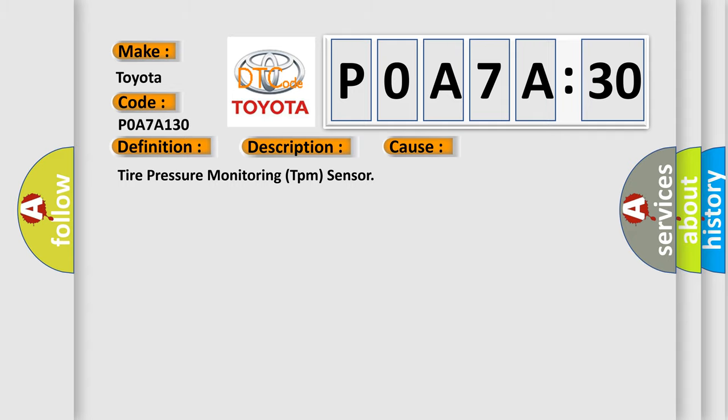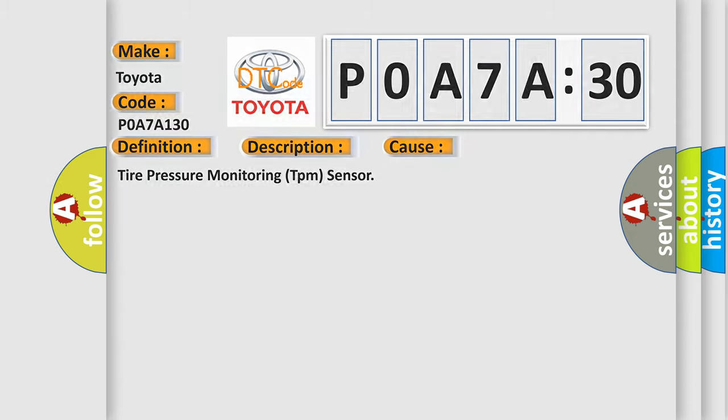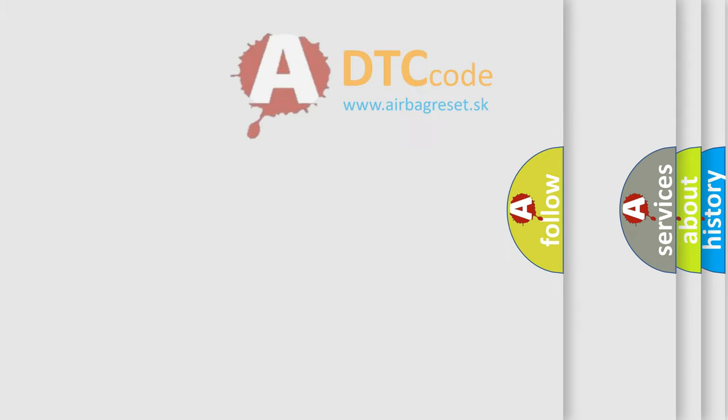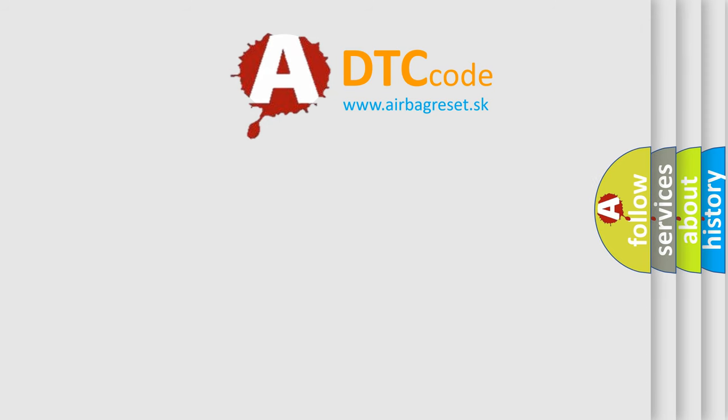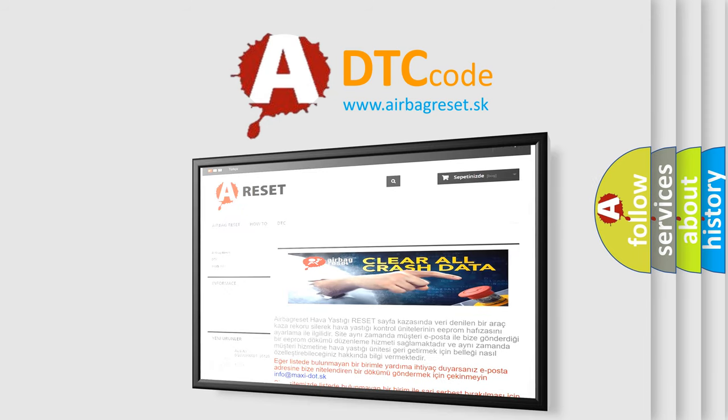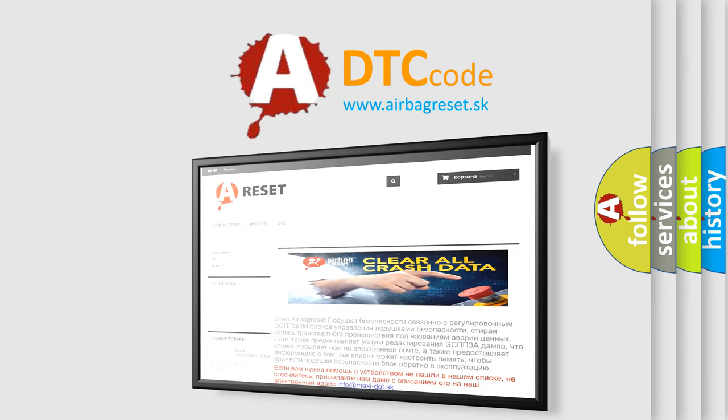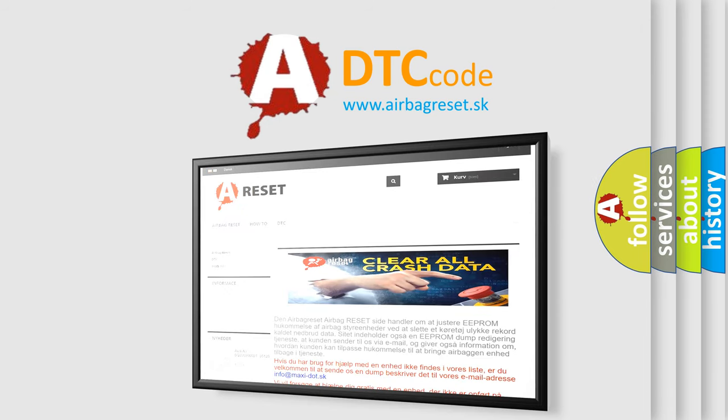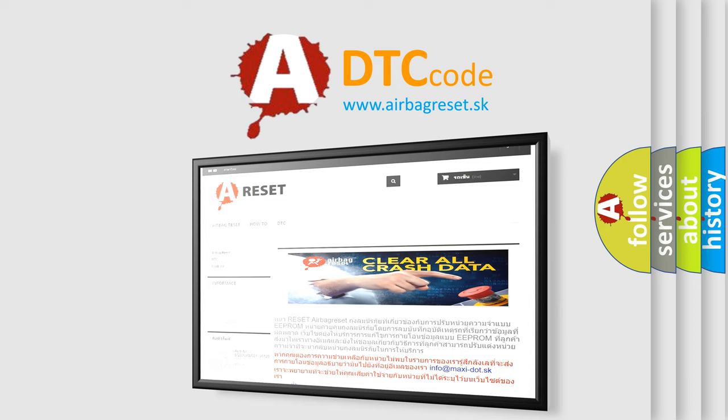The airbag reset website aims to provide information in 52 languages. Thank you for your attention and stay tuned for the next video.